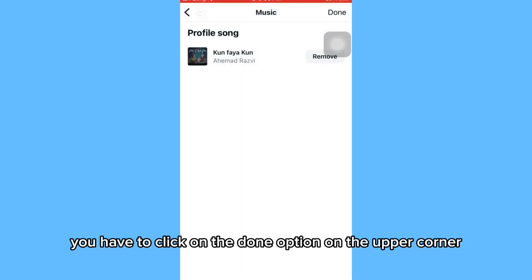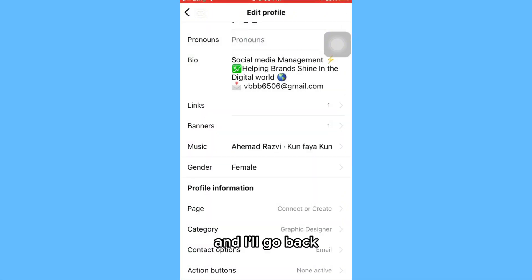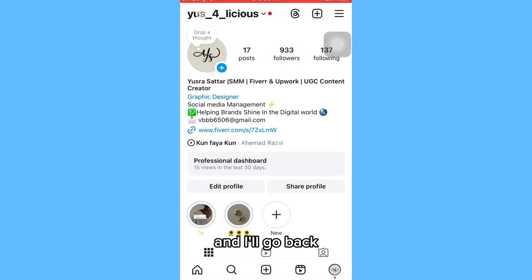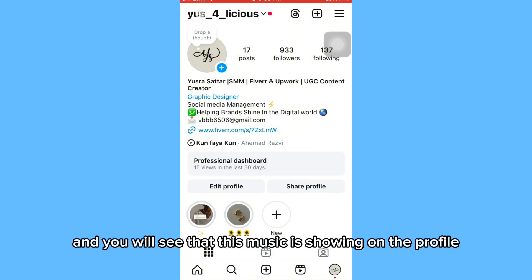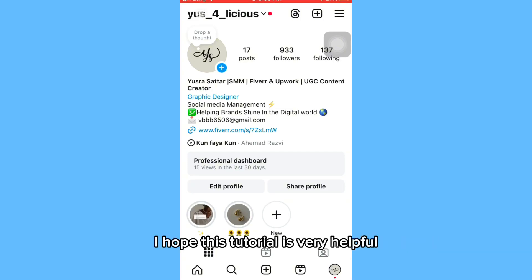You have to click on the 'Done' option in the upper corner. Now go back and you will see that this music is showing on the profile on Instagram.